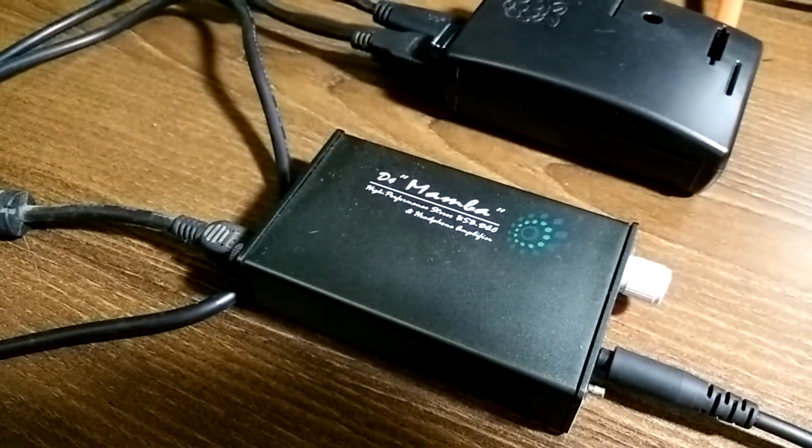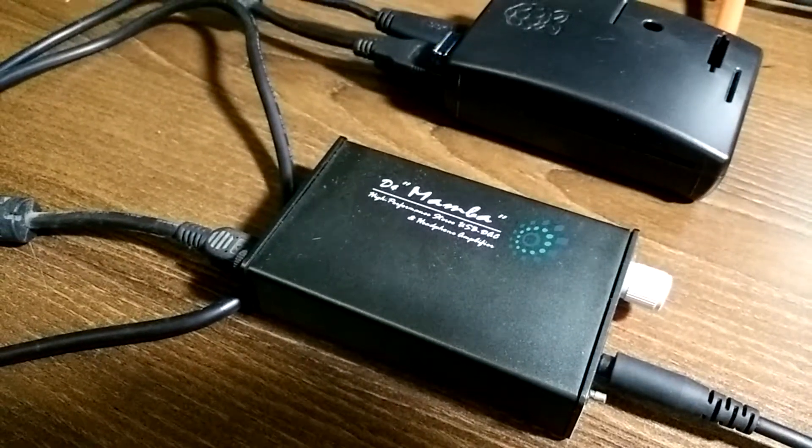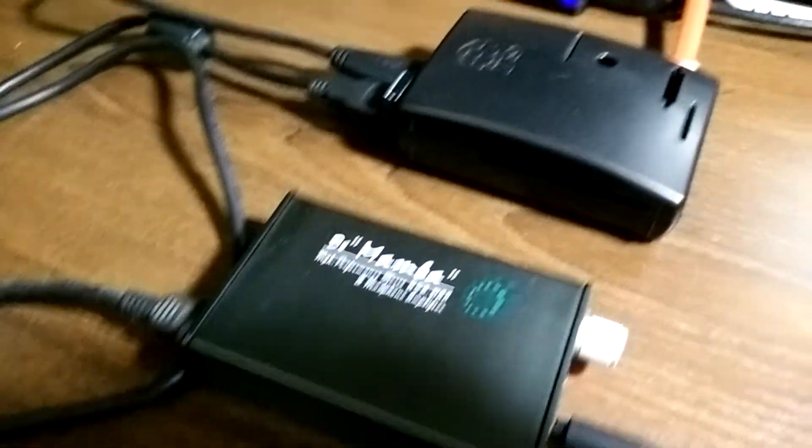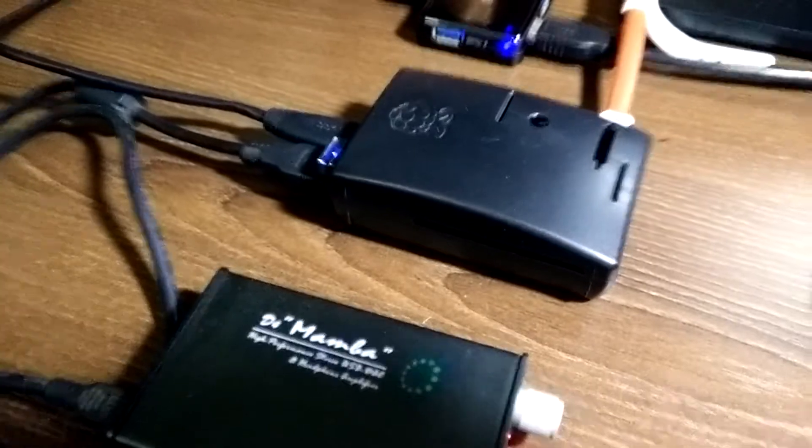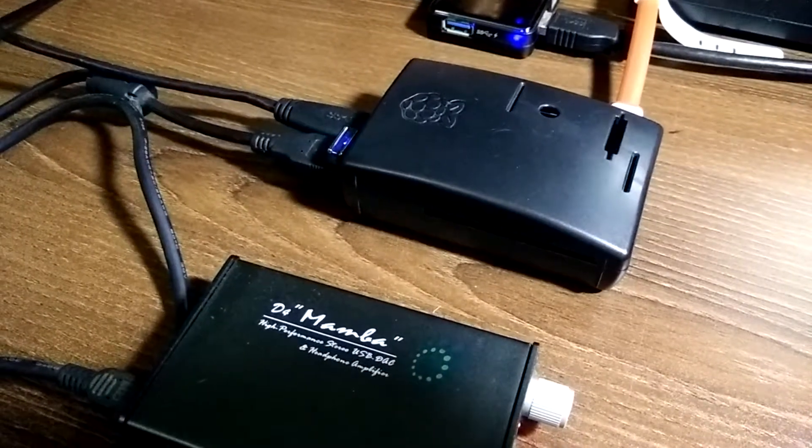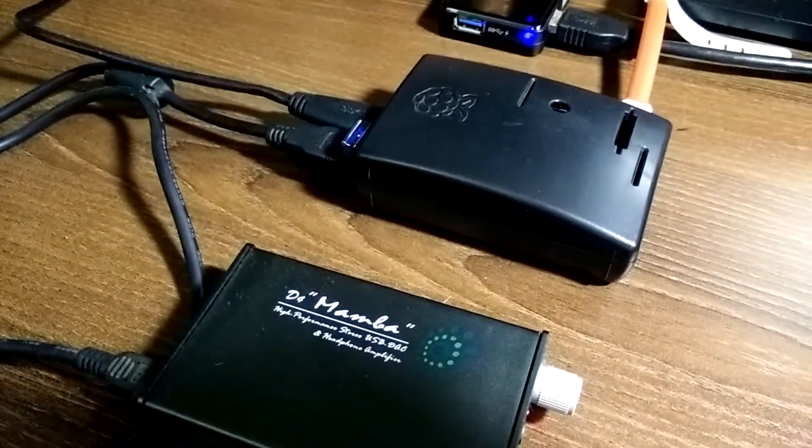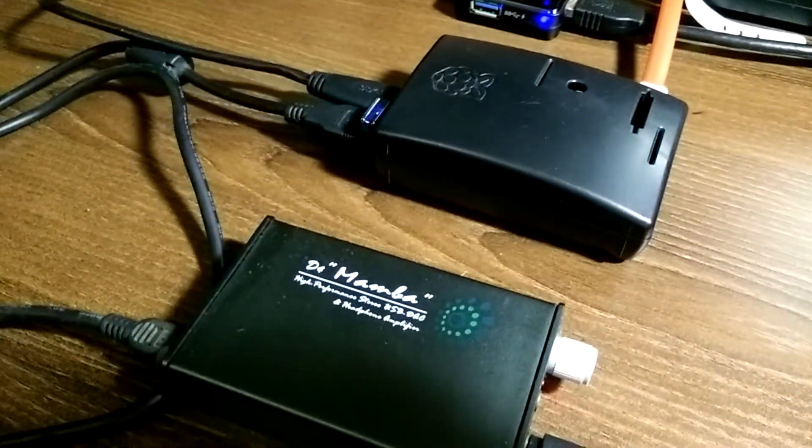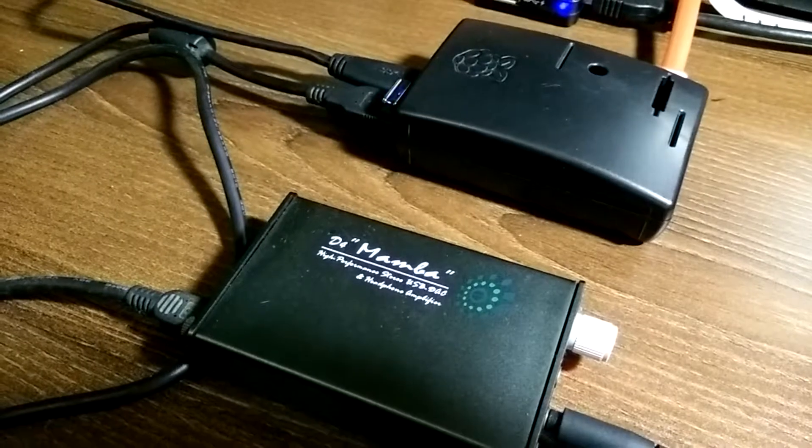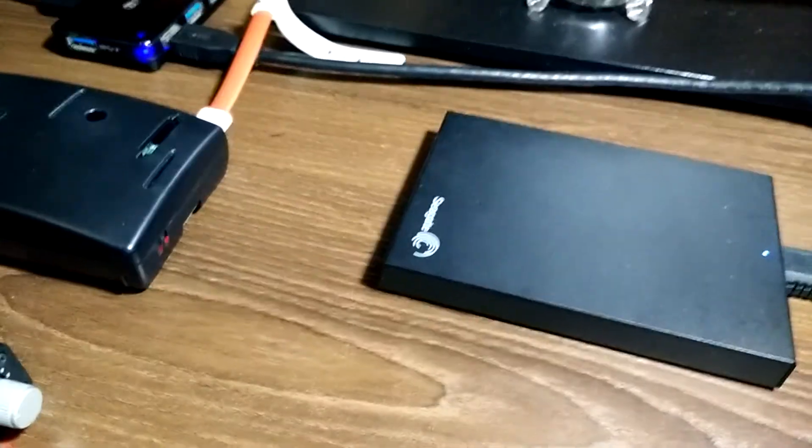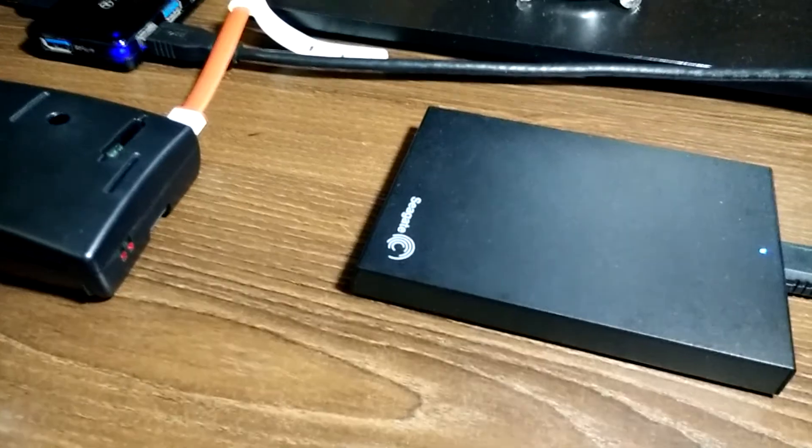The DAC is an optional item. We can use the audio out from the Raspberry Pi itself, but if we want great sound quality a DAC is highly recommended.